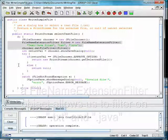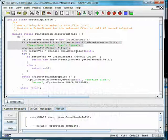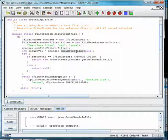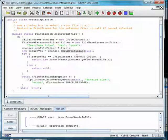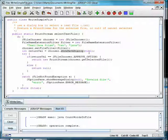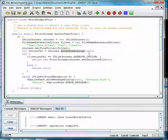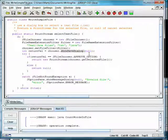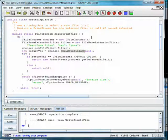We display the dialog by calling chooser's showSaveDialog method. We pass null as a parameter because we don't have a GUI window.